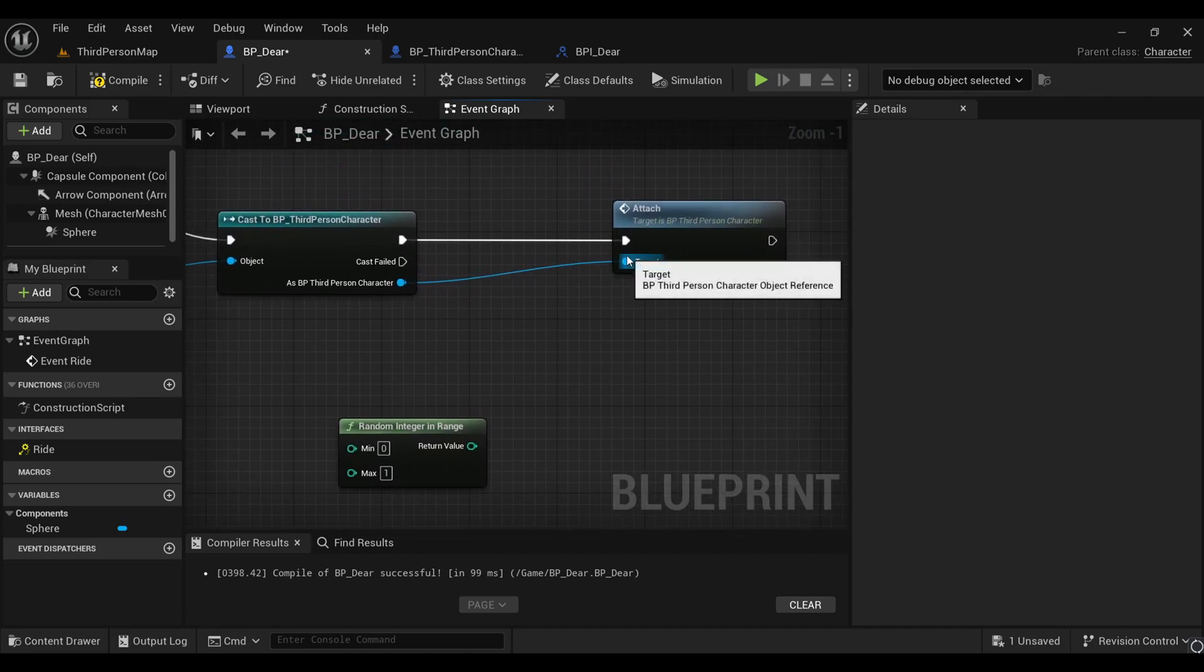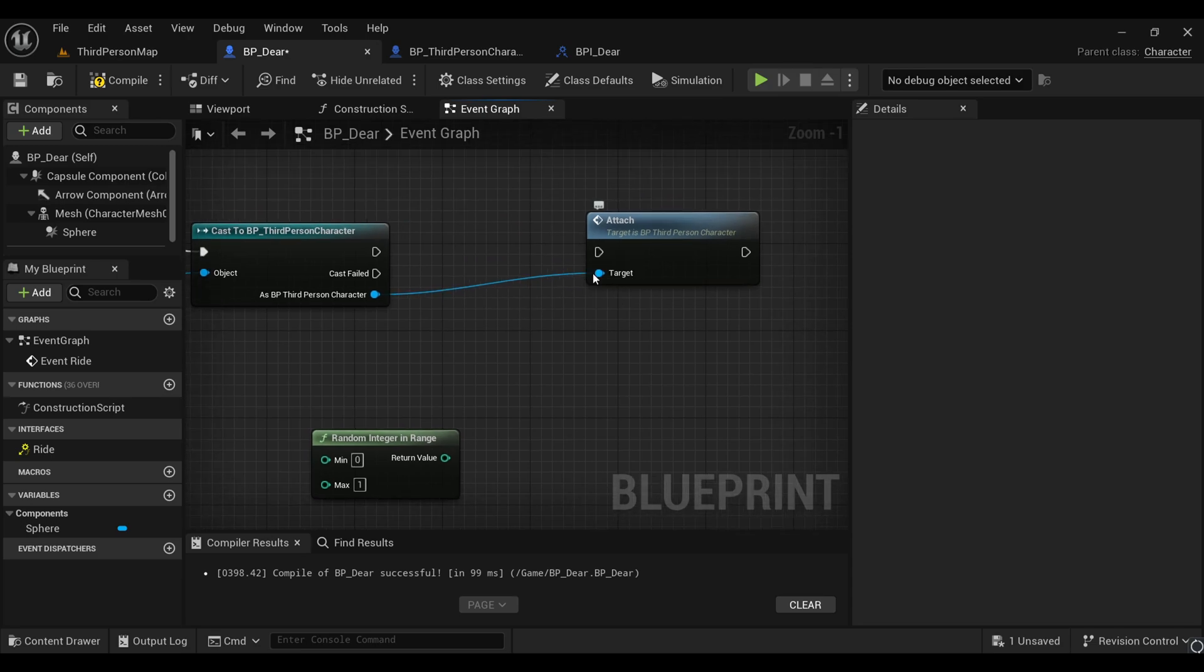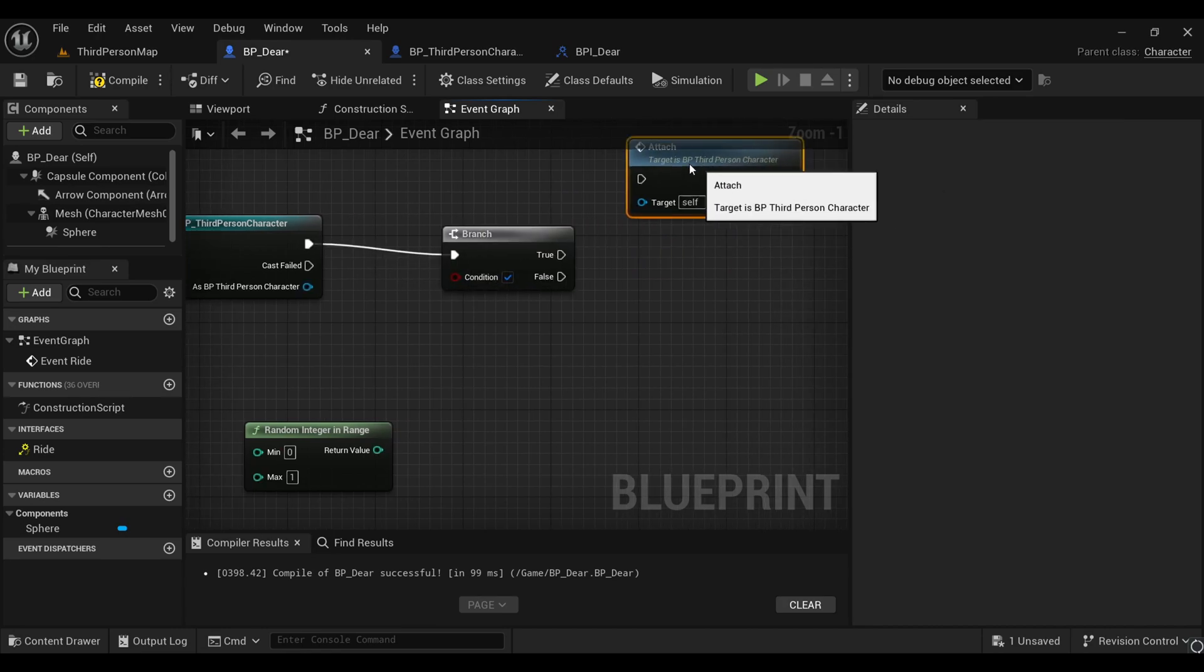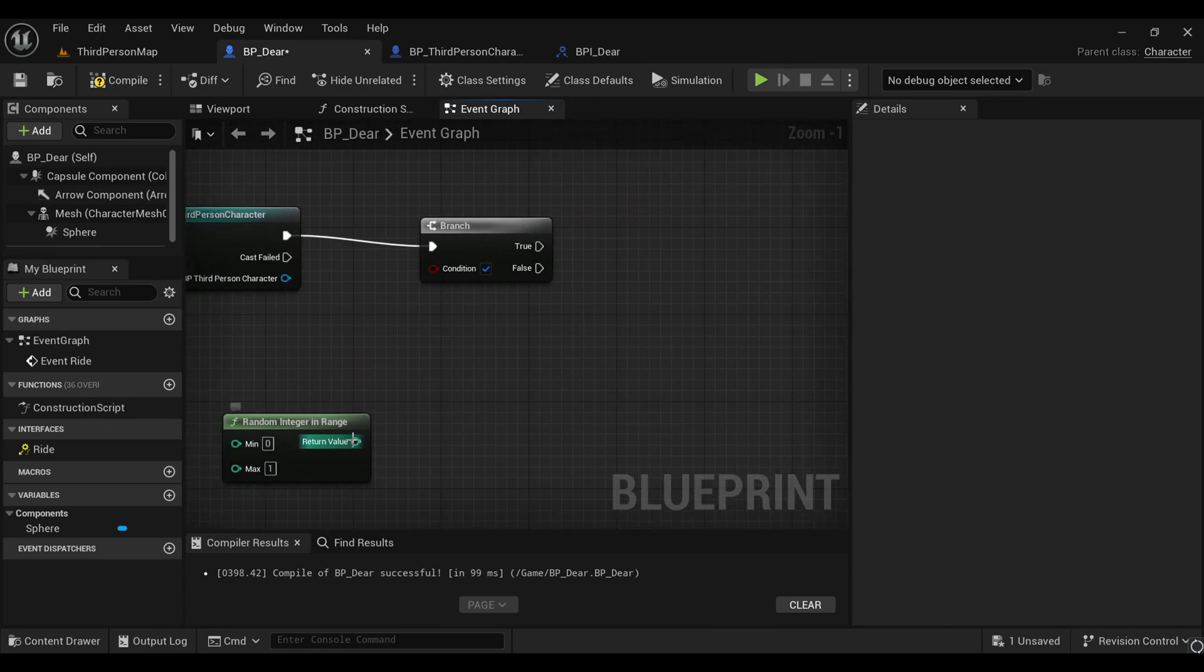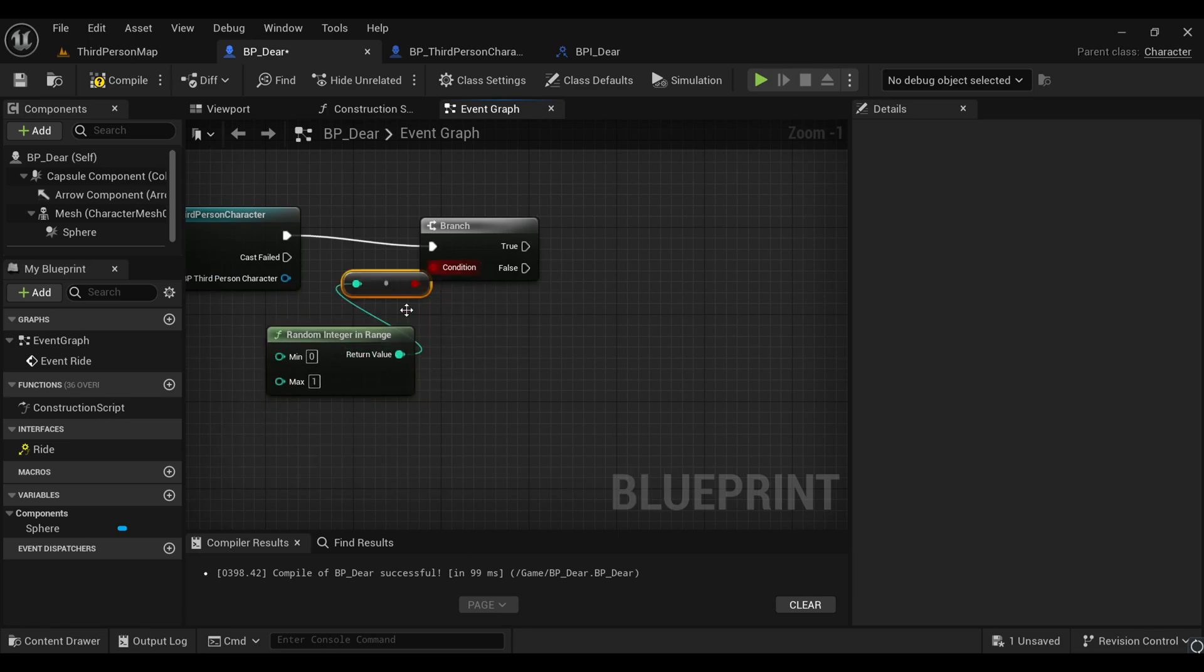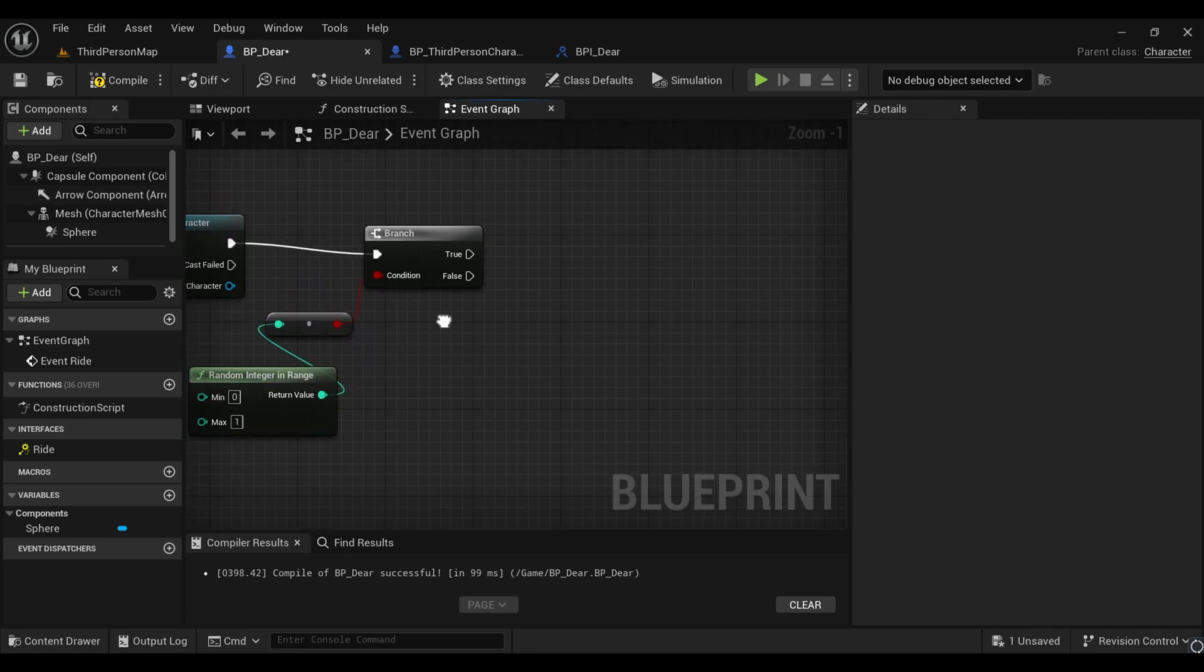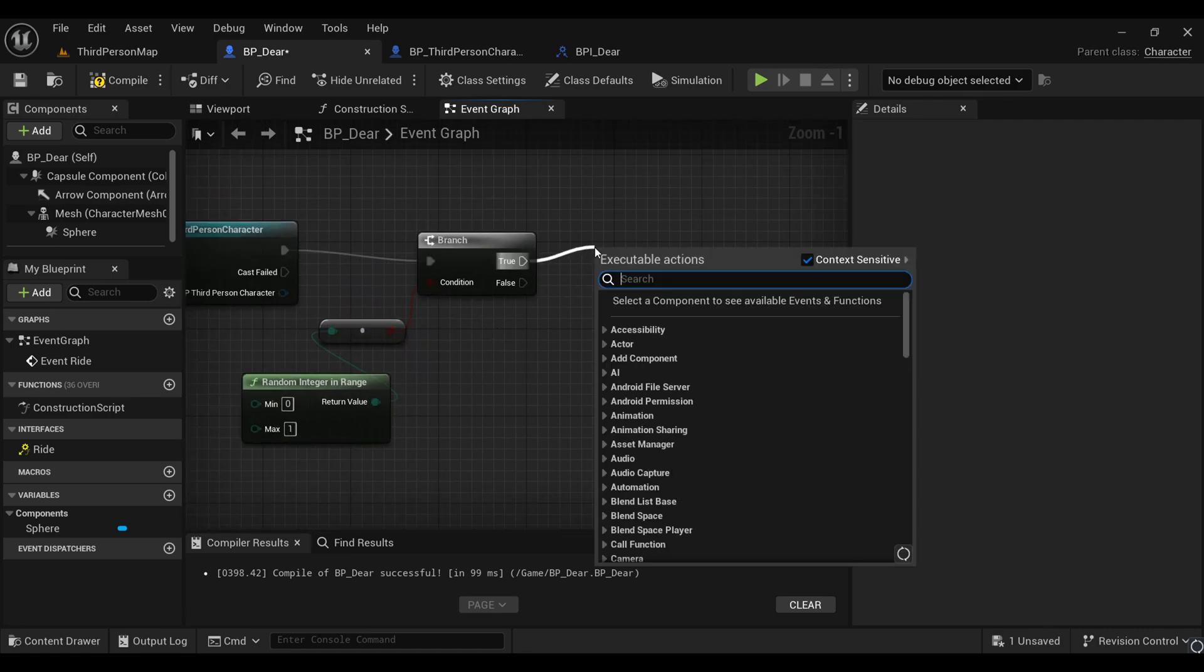I'll simply detach this from the cast or from this ride event, and now I'll get a branch. I'll connect our return value with our condition so that we'll get two outputs randomly.